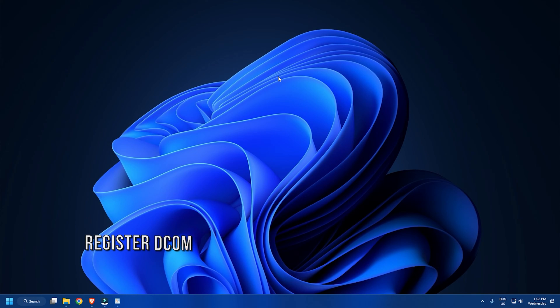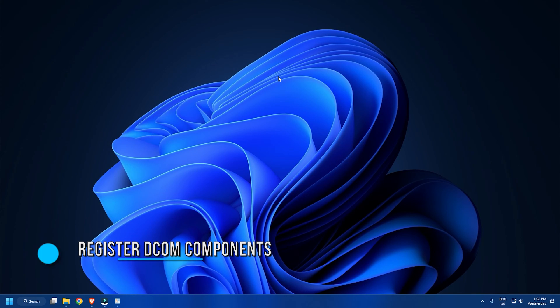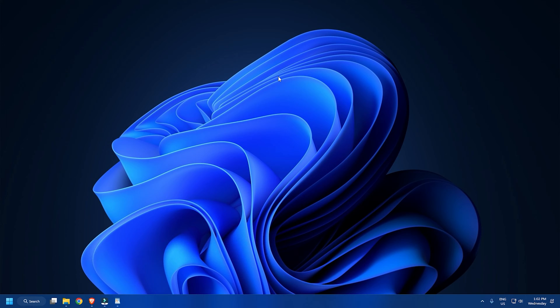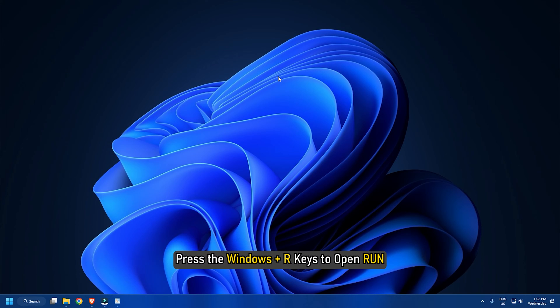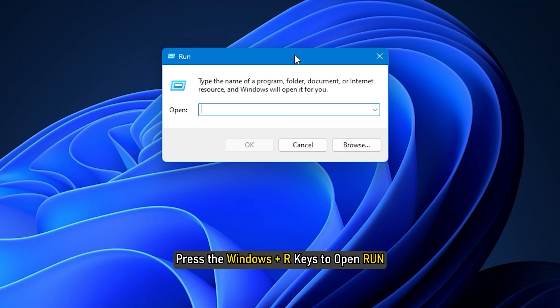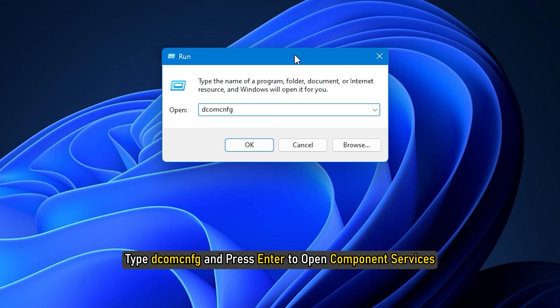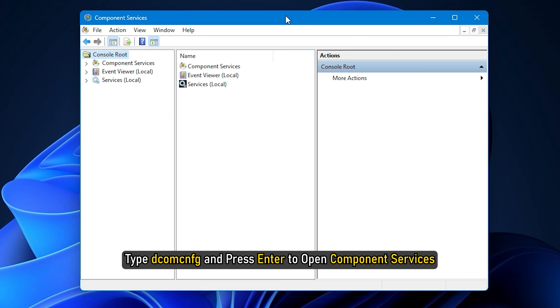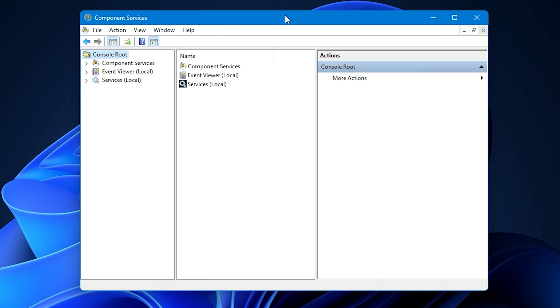Method 3: The next thing you can do is register DCOM components. Press the Windows plus R keys to open Run. Type dcomcnfg and press Enter to open Component Services.